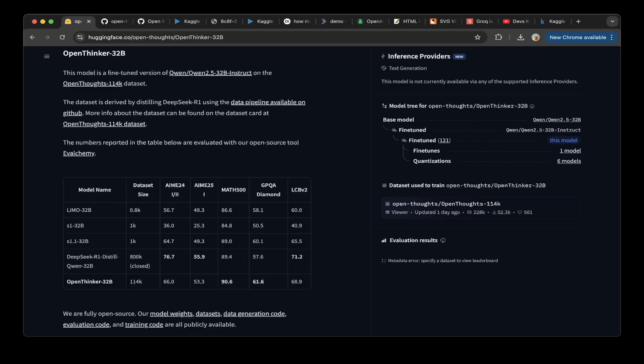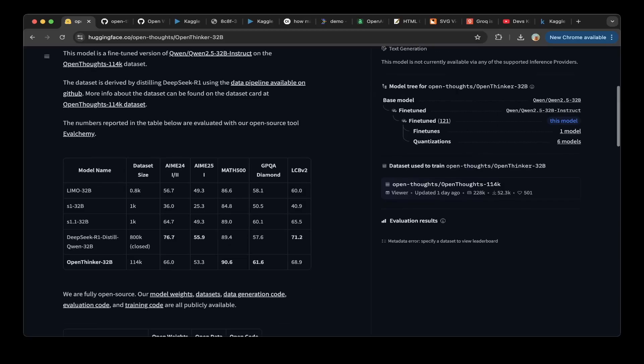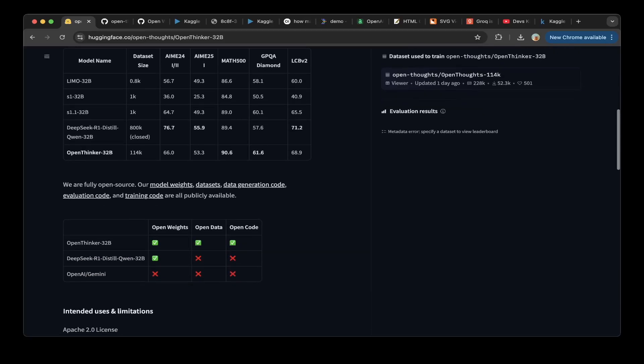For all the other benchmarks, they're roughly the same, which seems to be great. For the OpenThinker 32B, you can see also there are OpenWits, OpenData, and OpenCode, which is awesome.